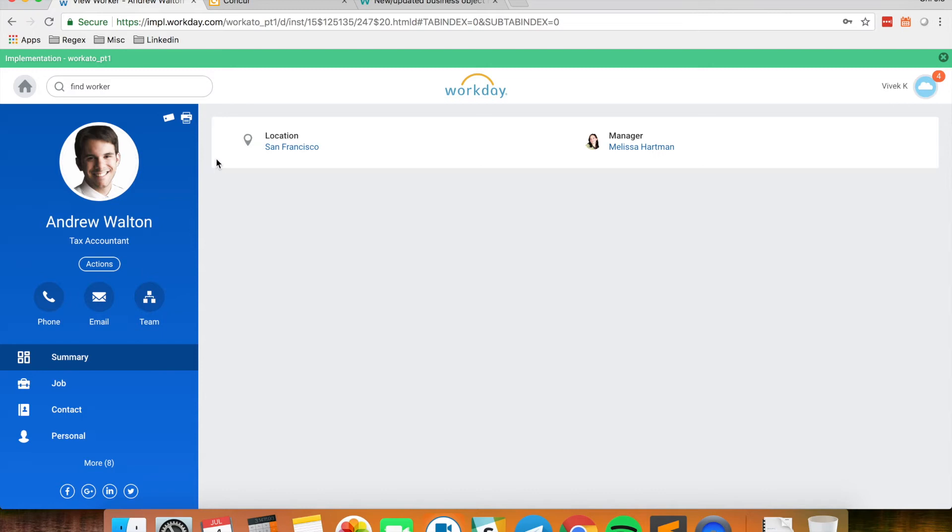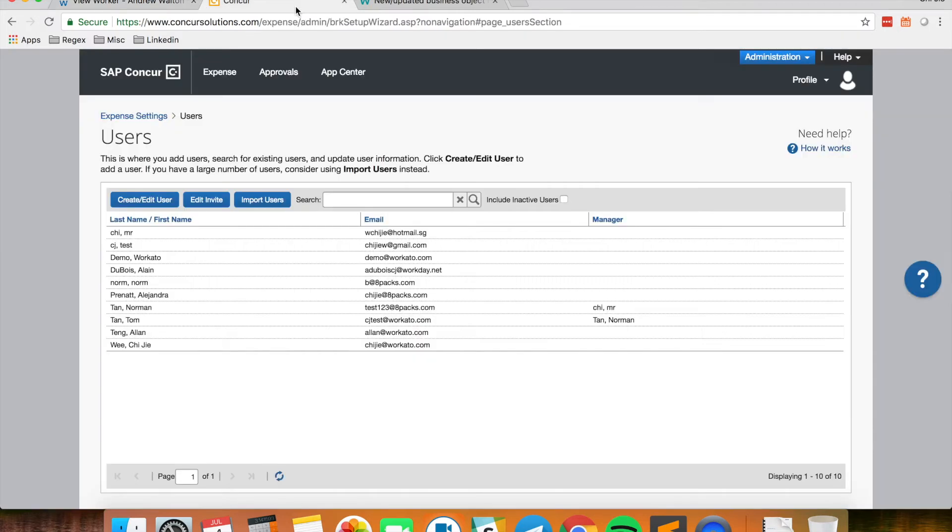Then I also have my Workday instance with Andrew Walton as the worker that I'm going to sync into Conquer.